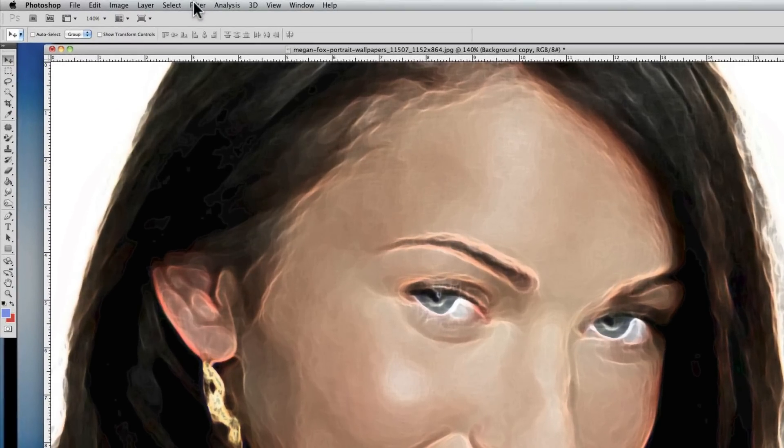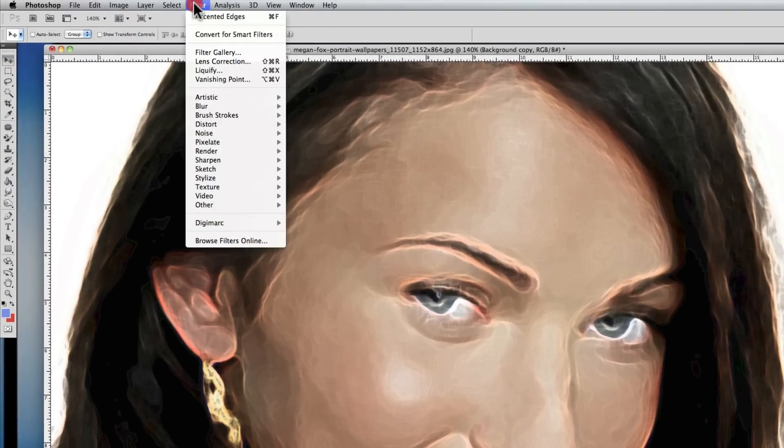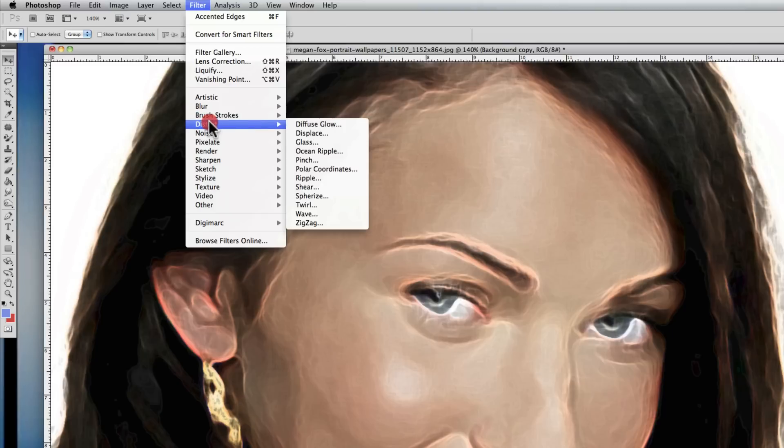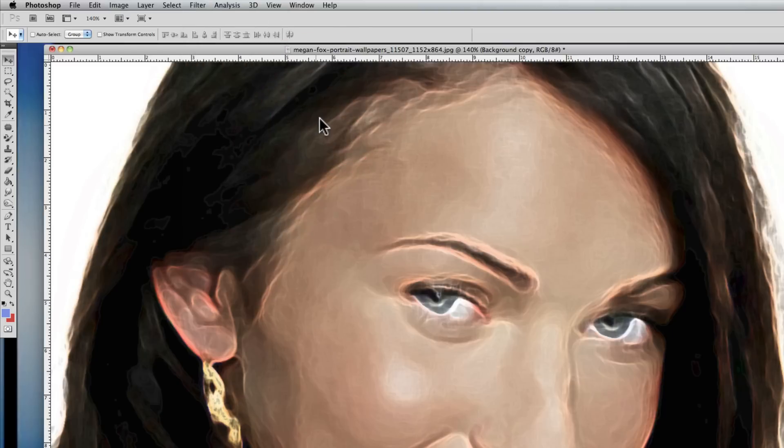Next step is to go back to Filters and go to Distort and Diffuse Glow. You'll see that there's a reddish color to this diffusement, but don't get worried if it's a different color for you, because it picks up your background color.